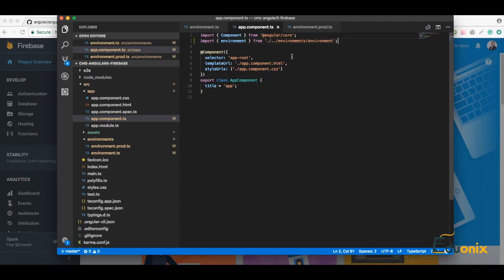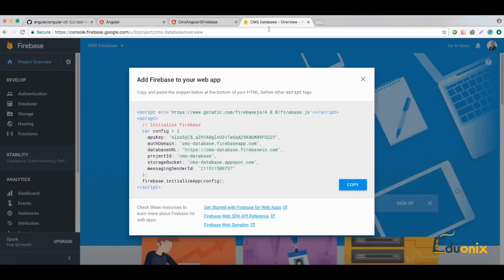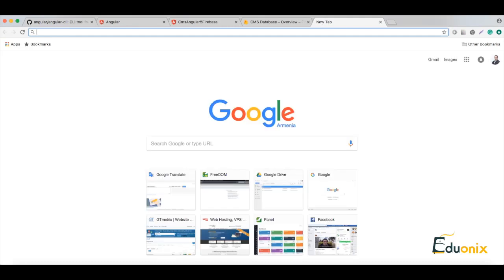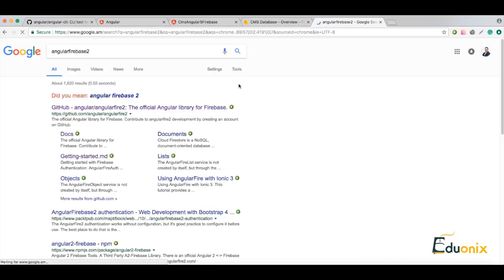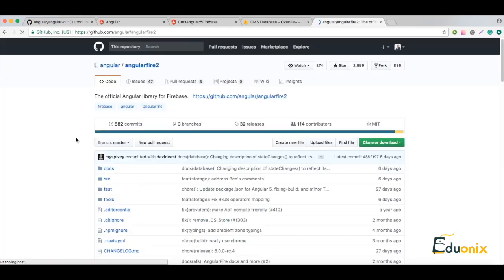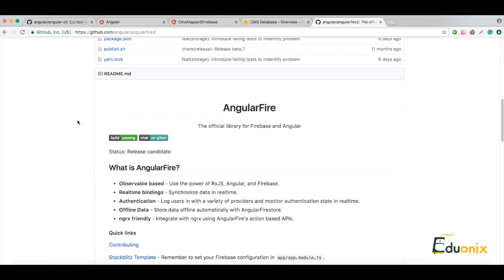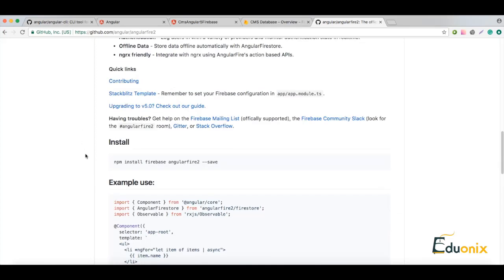The next step will be to include a package called AngularFire2, which will help us work with Angular and Firebase. You can just Google 'AngularFire2' and find it. To include it we just need to run this command: npm install firebase angularfire2 --save. Let's do it from the Visual Studio Code integrated terminal.